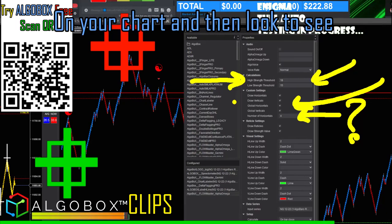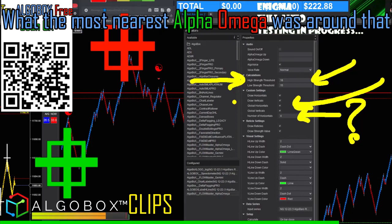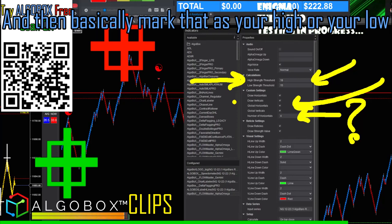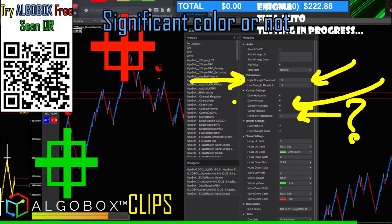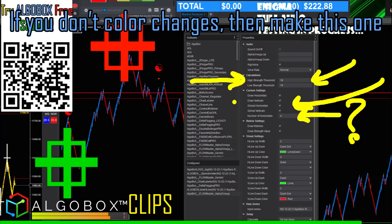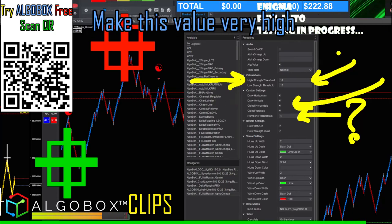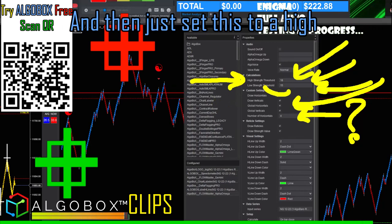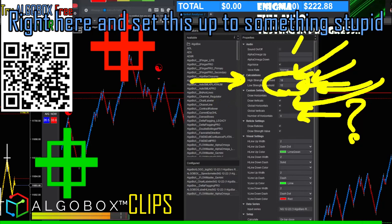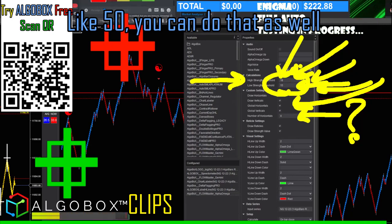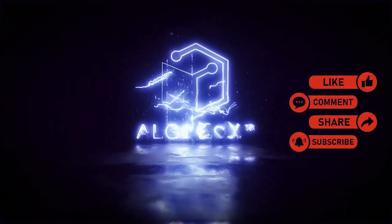Find a major pivot point on your chart, then look to see what the nearest Alpha Omega value was around that, and mark that as your high or low depending on whether you want it to be a significant color. If you don't want color changes, make this value very high. If you only want highs, put this up to 18 and set the other up to something like 50.